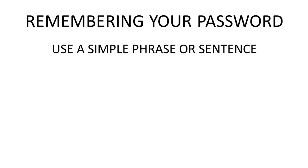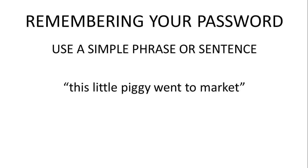Or another example might be 'this little piggy went to market': *tlpw2m